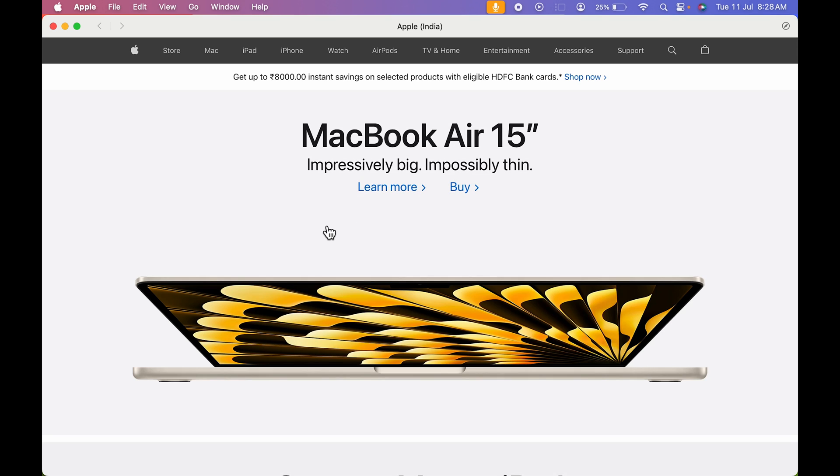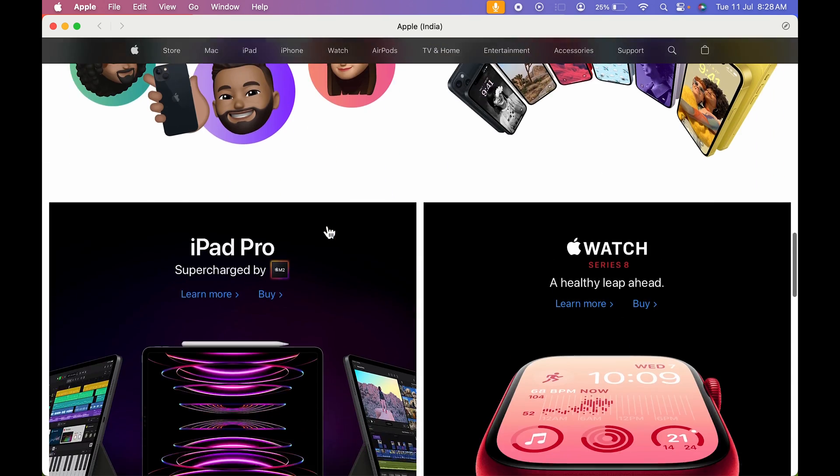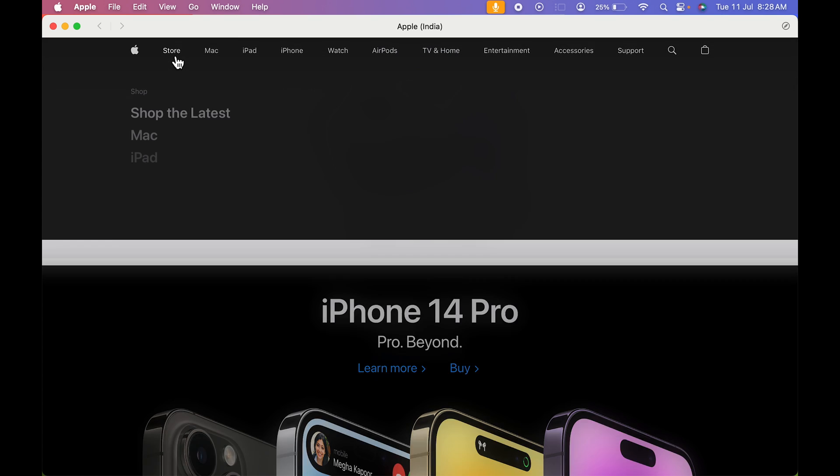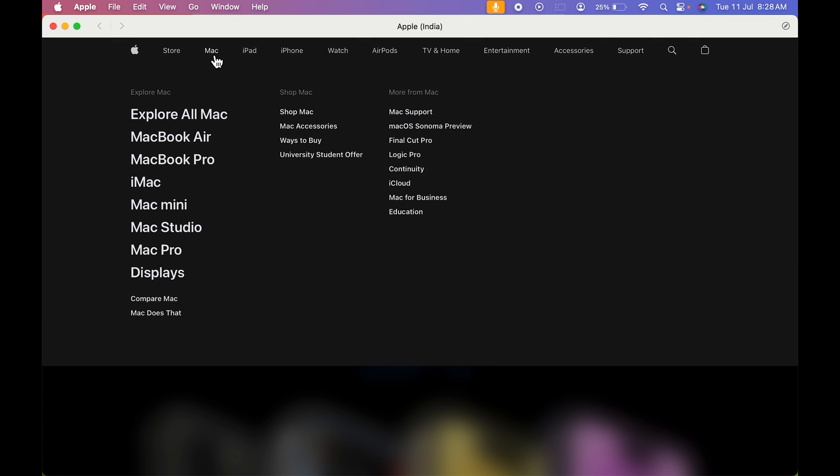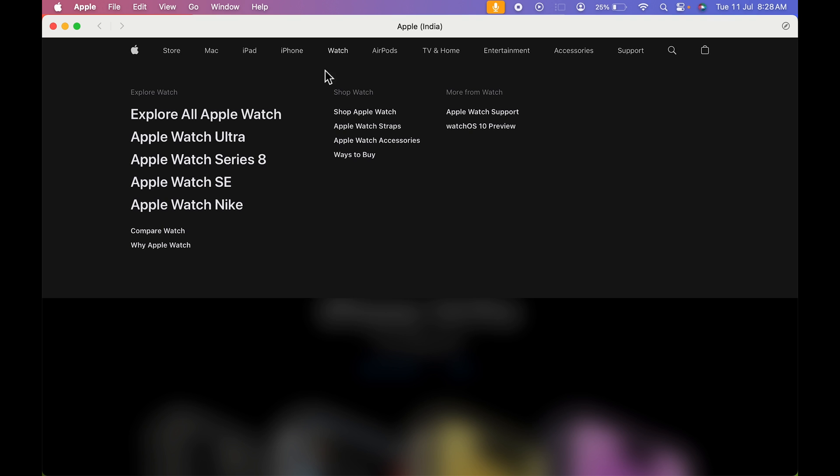you can see it will act as an application. Now there is no option of changing the website. It has created an app version of that particular website. I can access each and everything over here as well.